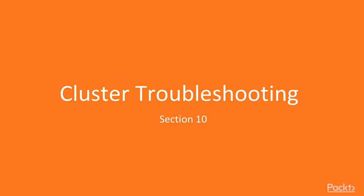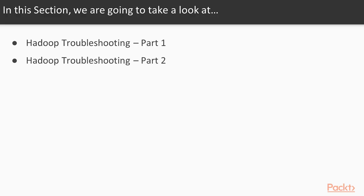Welcome to Section 10 Cluster Troubleshooting. This section we will take a look at Hadoop Troubleshooting Part 1 and Hadoop Troubleshooting Part 2 and also some key points.